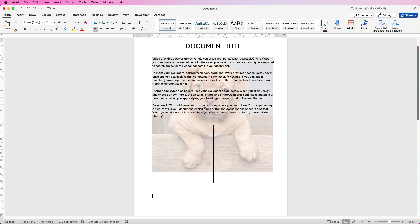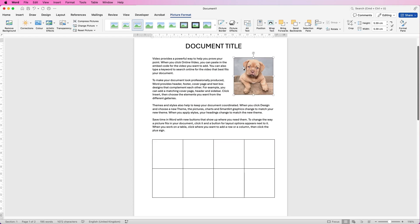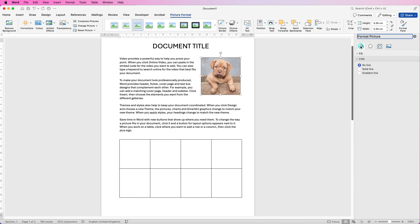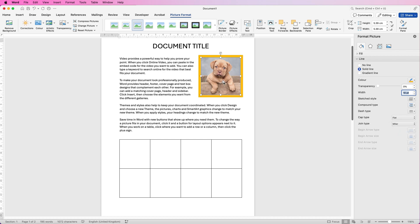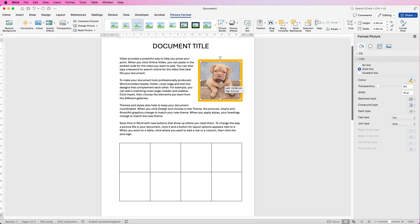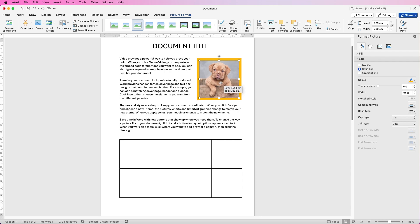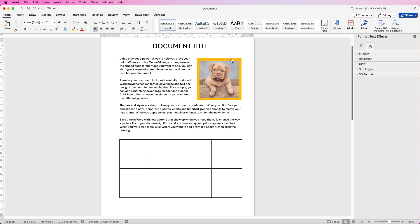If you want more artistic effects, select the image, go to Picture Format, then Format Pane. Click the bucket icon and go to Solid Line in the Line menu to change the color — this creates a border around the outside of your image. For Width, type 10 and press Enter. For Joint Type, which controls the corners, select Mitre to change from rounded to square corners, giving you a lovely border. You can then move the image using the Alt or Option key to place it precisely.